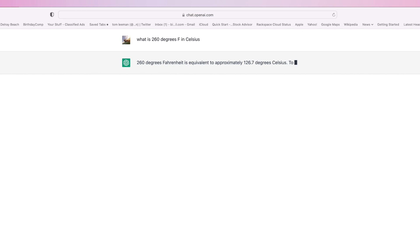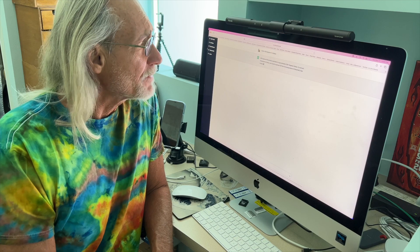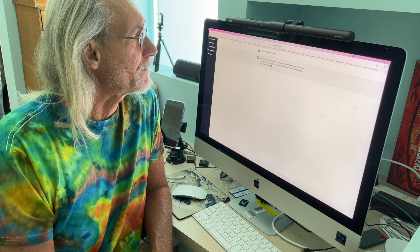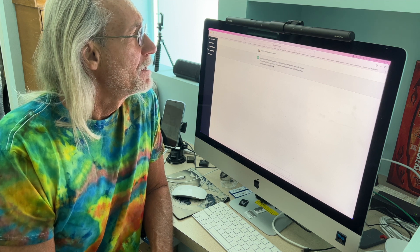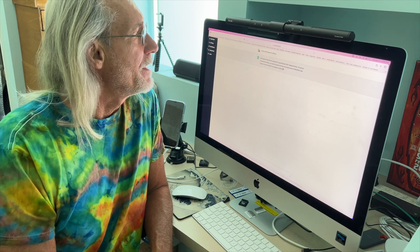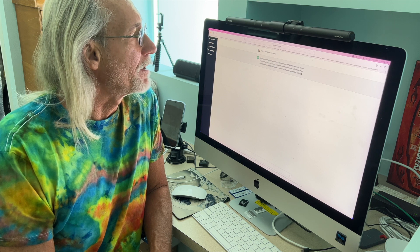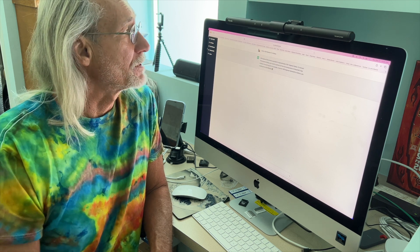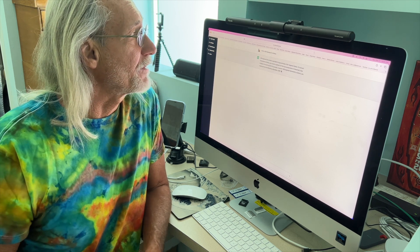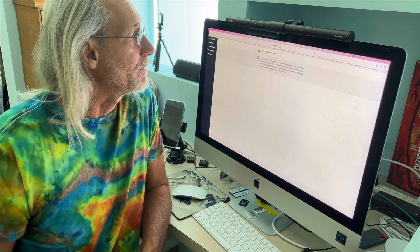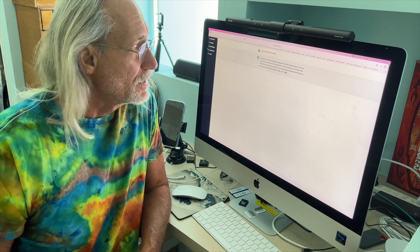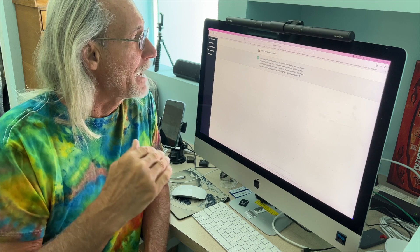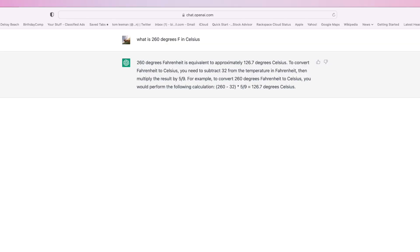Look at that. 260 degrees Fahrenheit is equivalent to approximately 126.7 degrees Celsius. To convert Fahrenheit to Celsius, you need to subtract 32 from the temperature in Fahrenheit, then multiply the result by 5/9. For example, to convert 260 degrees Fahrenheit to Celsius, you would perform the following calculation: 260 minus 32 times 5/9 equals 126.7 degrees Celsius.